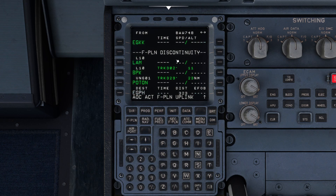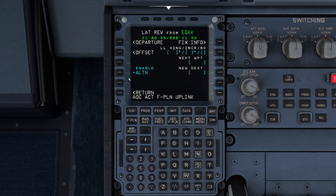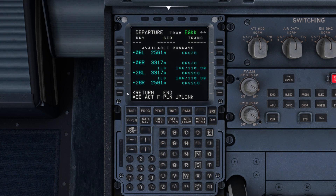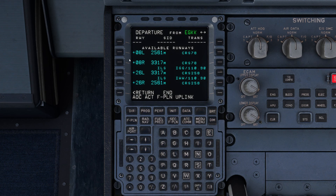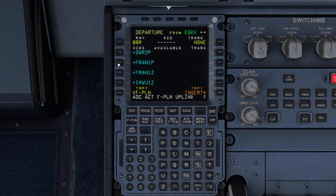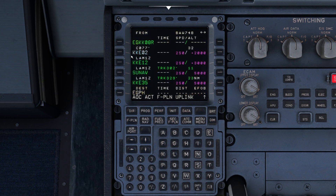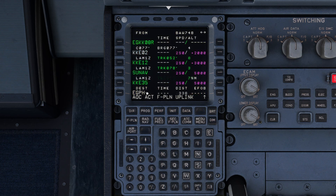Now we have flight discontinuities because we have not yet put in our standard instrument departure, which today is the Landborne 1 Zulu SID. So let's just fill that in very quickly. We're on runway 8 Right, and then let's just insert that — that's just going to sort our departure.